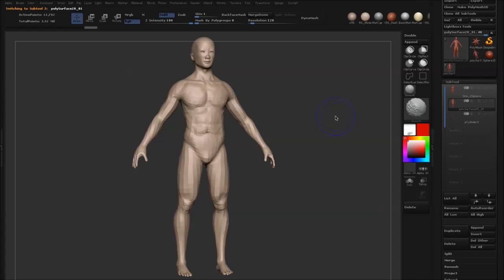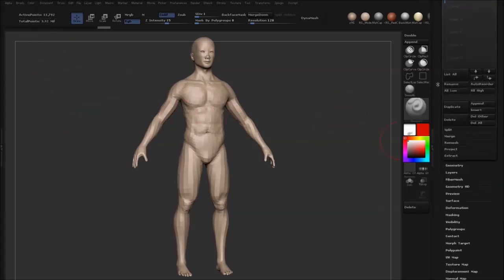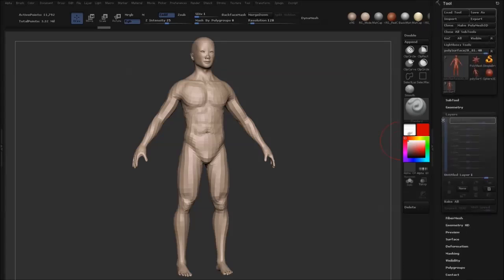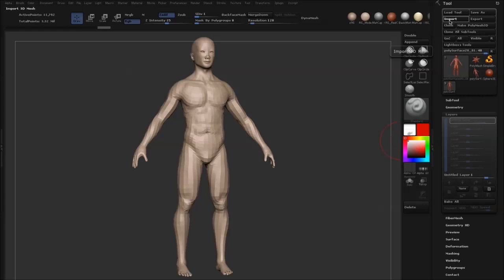If I bring down the subdivisions, you can see it has the same number of active points. So I lowered my subdivisions with the layer still being active, and now I want to import our posed model on top.